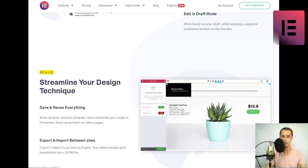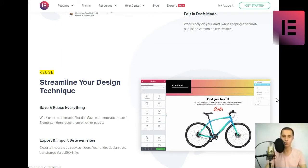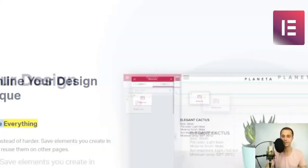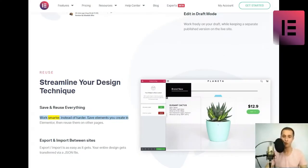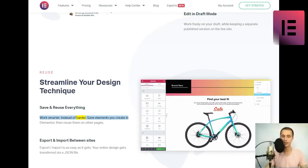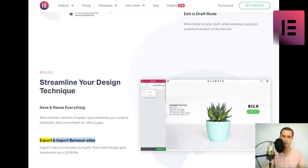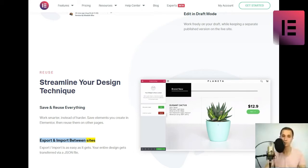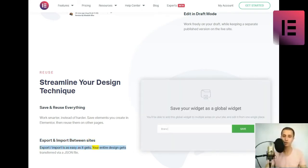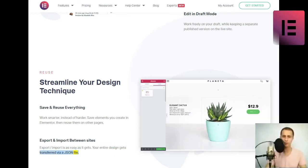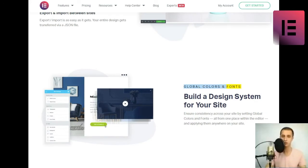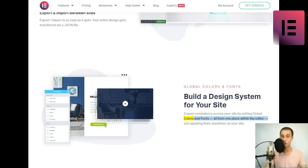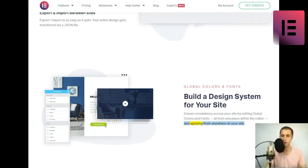Reuse. Streamline your design technique. Save and reuse everything. Work smarter, instead of harder. Save elements you create in Elementor, then reuse them on other pages. Export and import between sites. Export-slash-import is as easy as it gets. Your entire design gets transferred via a JSON file. Global colors and fonts. Build a design system for your site. Ensure consistency across your site by setting global colors and fonts all from one place within the editor, and applying them anywhere on your site.